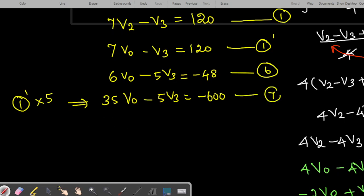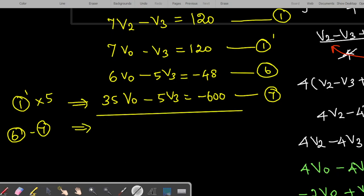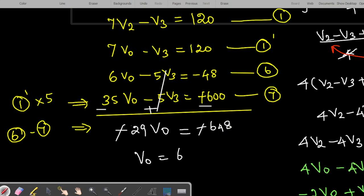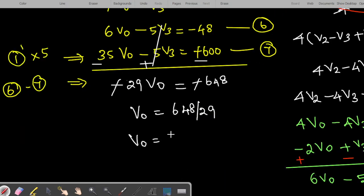Subtracting equation 7 from equation 5: the 5V3 terms cancel, leaving minus 29V0 equals minus 648. Therefore V0 equals 648 divided by 29, which gives the answer V0 equals 22.34 volts.